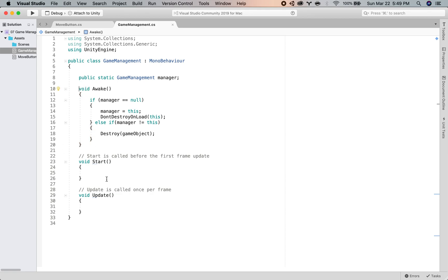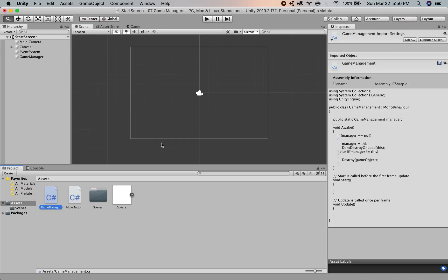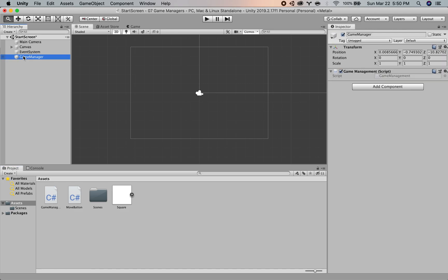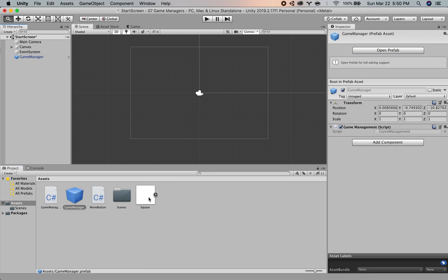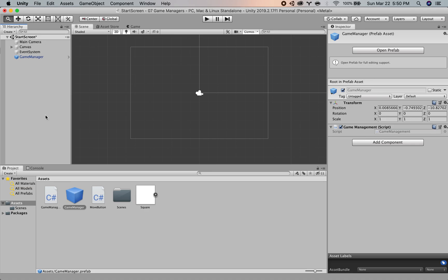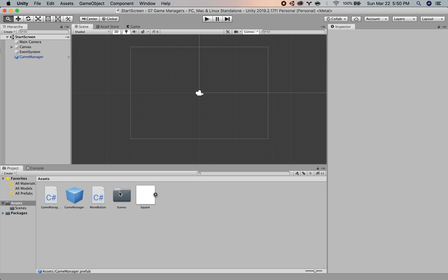What that means is basically this game object comes alive in our first scene and then it will stick around for as long as we want it. So this is the first step in setting up a game manager. The way that we put this into our game is by taking our game manager, turning it into a prefab, and then we're going to place a copy of it in every single one of our scenes. So we're going to save this.